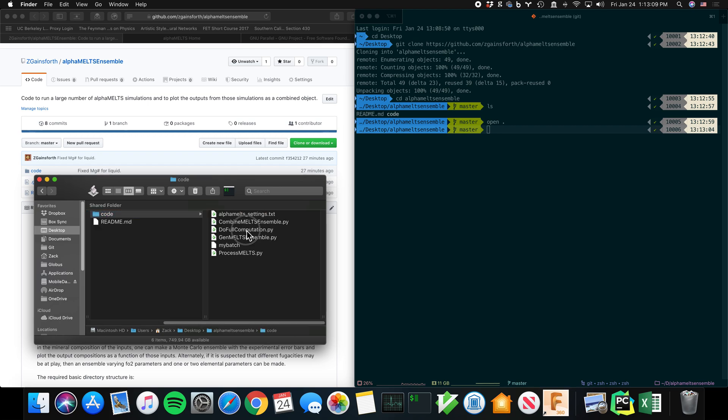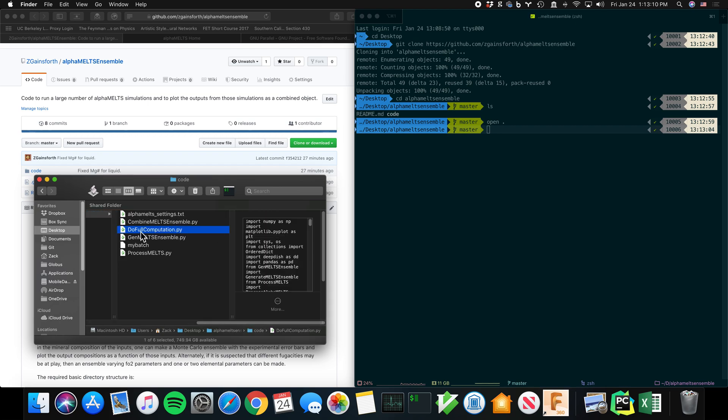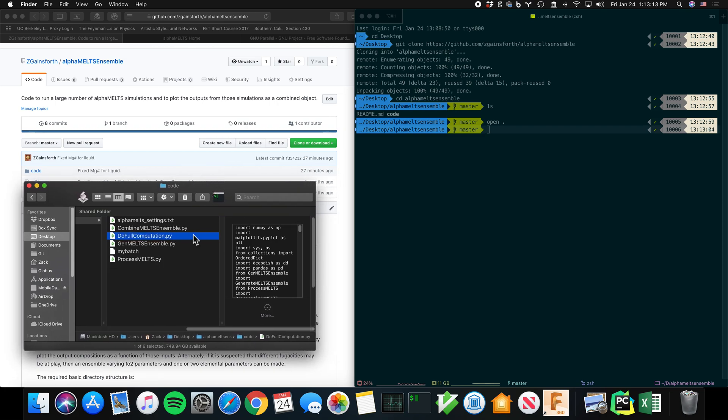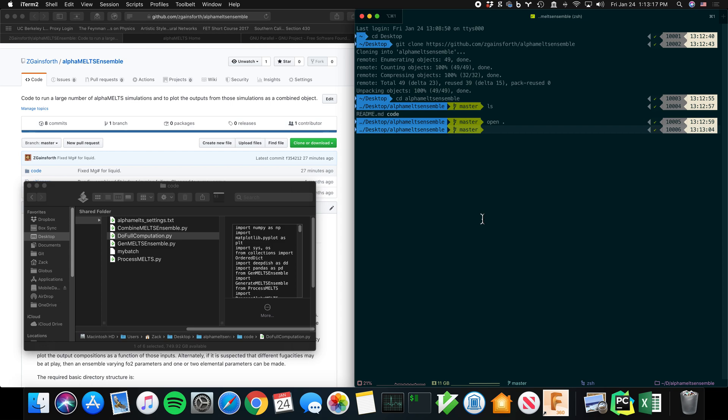So the basic code you want to look at is this doFullComputation.py. And this does everything. We'll look at that in a little more detail, but first, let's just run it.